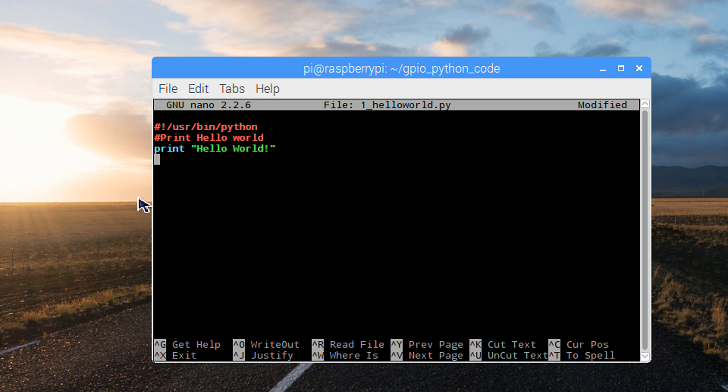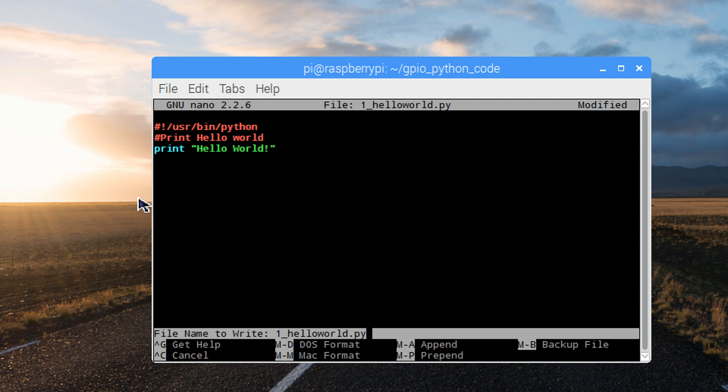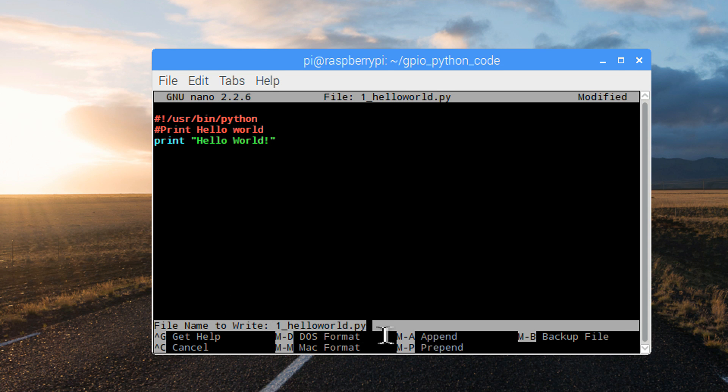To exit and save your program, press control x, then press y for yes, and then make sure that you press enter to agree with the file name that's listed here at the bottom, 1 underscore hello world py. Press enter.